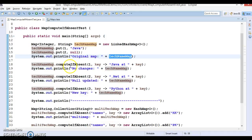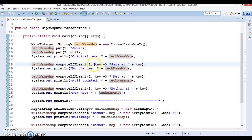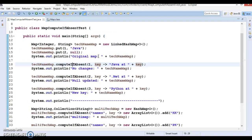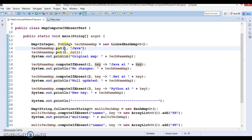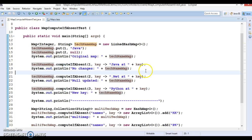Now I'm going to apply the computeIfAbsent function on this map. For key 1, I am passing a lambda expression writing 'java at key'. Since an entry with key 1 and a non-null value already exists, nothing will happen in this line of code. I'm just printing 'no changes', and when I print the takeNameMap both print statements will show the same content.